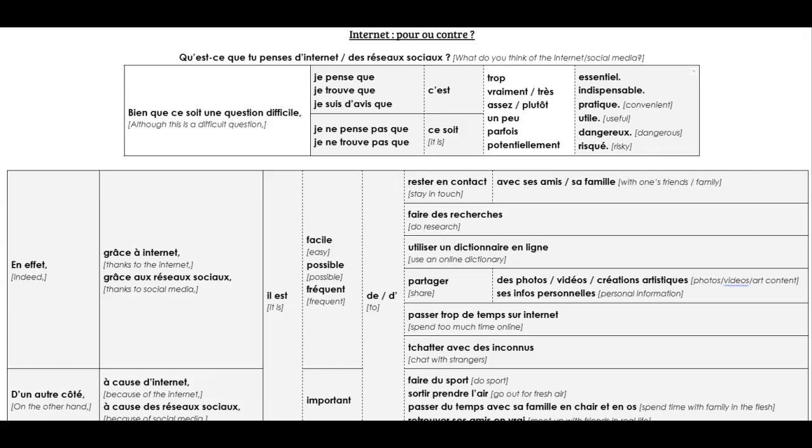So we're answering the question, qu'est-ce que tu penses d'internet? Or you could say, qu'est-ce que tu penses des réseaux sociaux? So in French we don't call social media media, we call them network. So réseau means network.